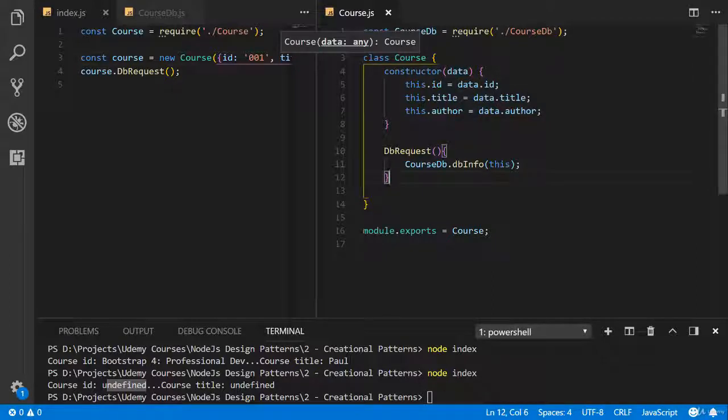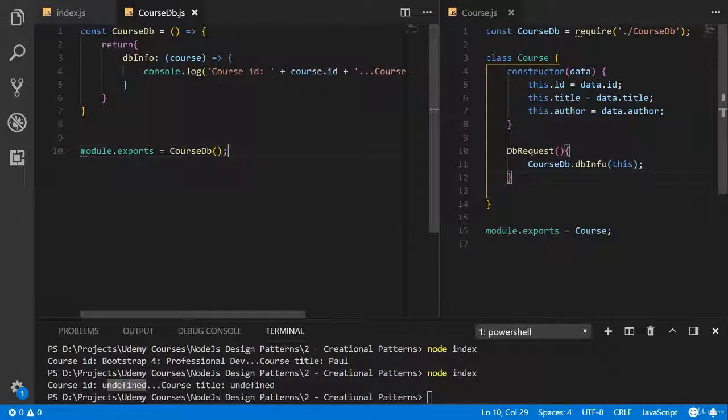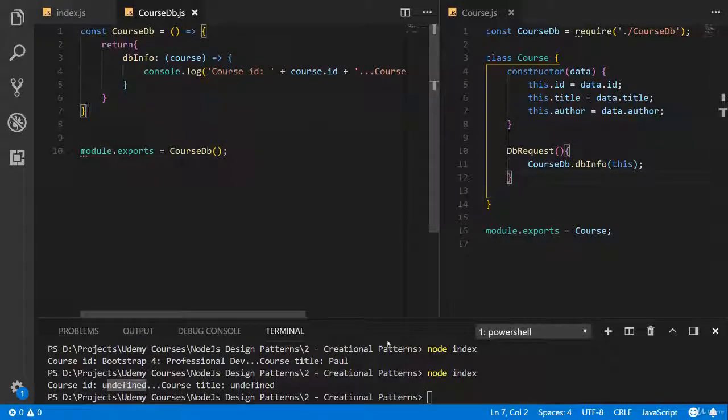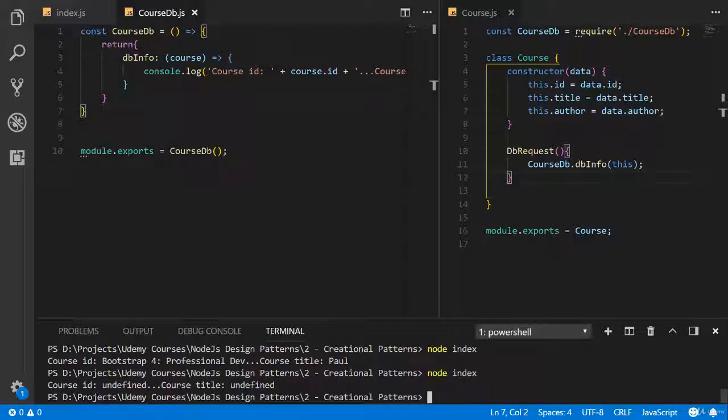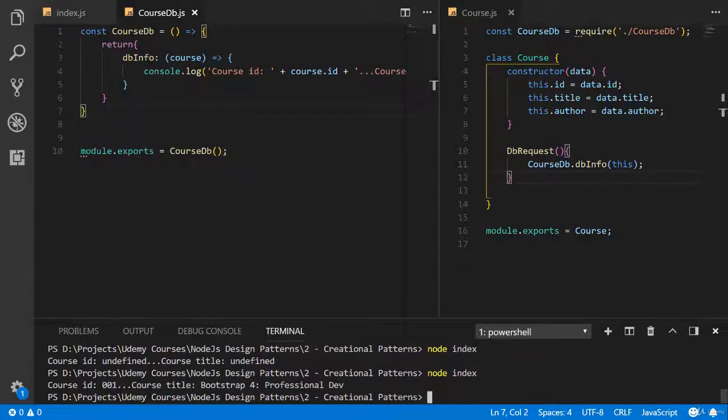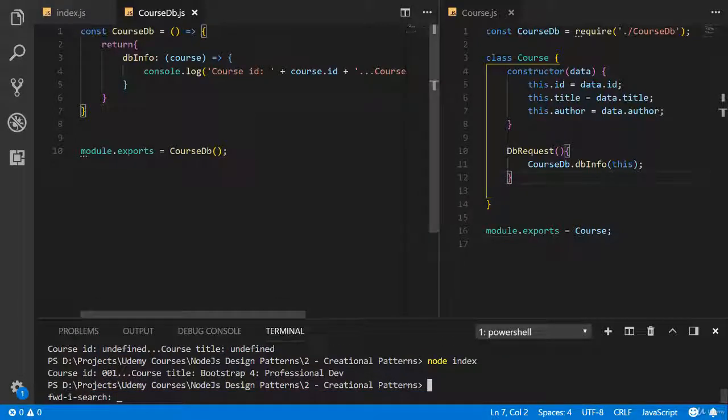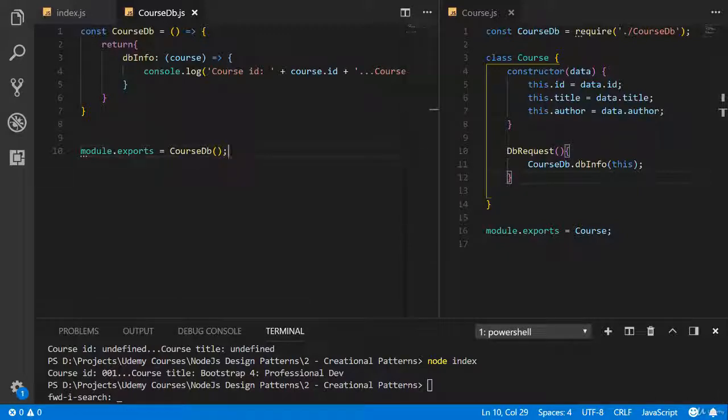Now we can send ID. You see, here we don't have ID, but now we have 001. Everything is working. Don't forget to practice and see you in the next video guys.